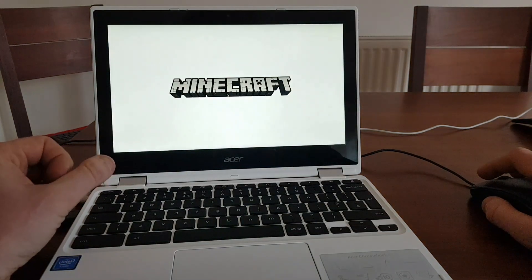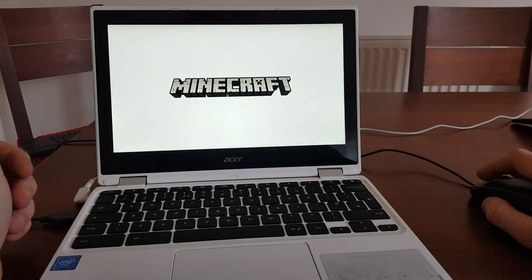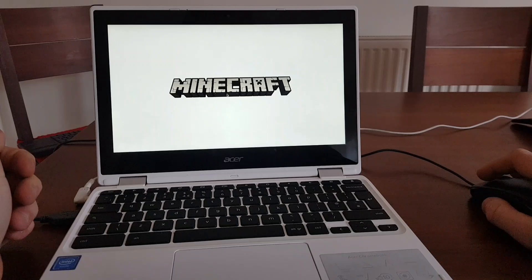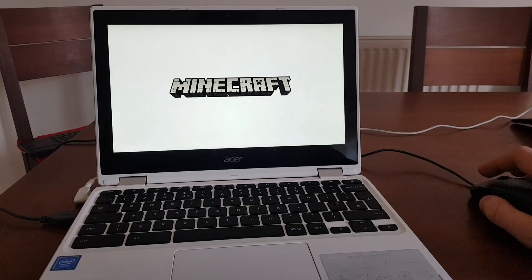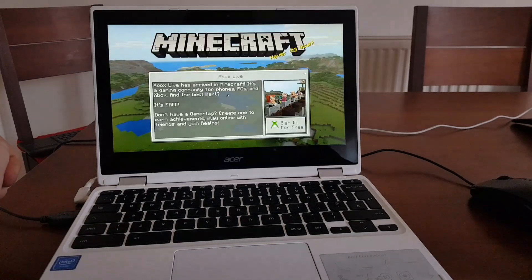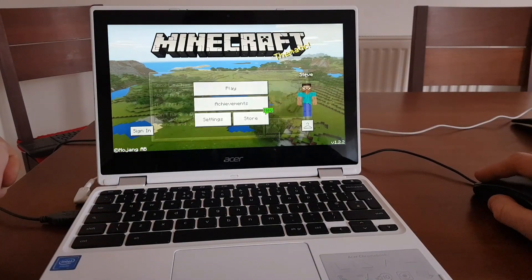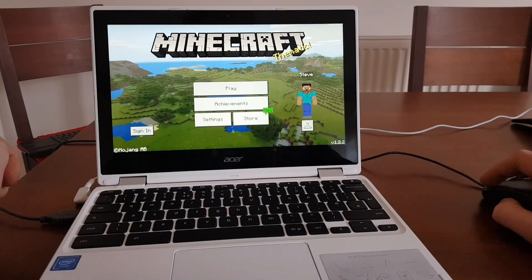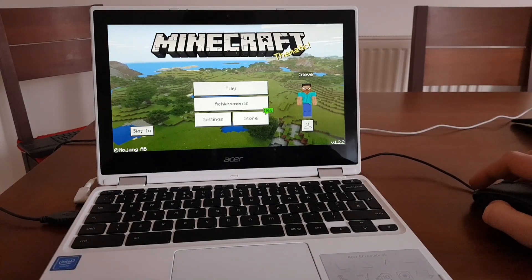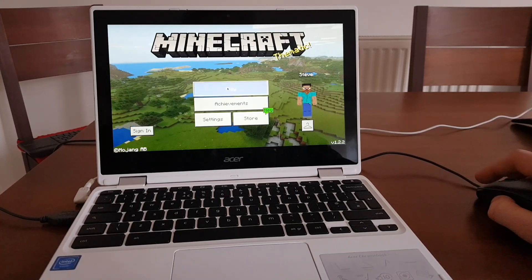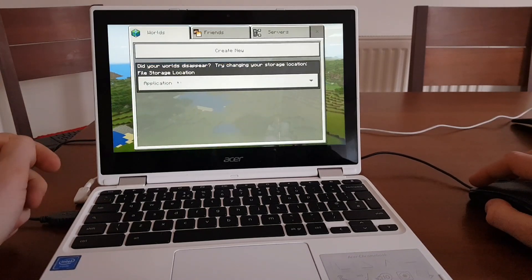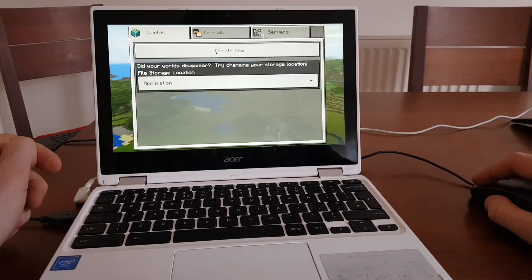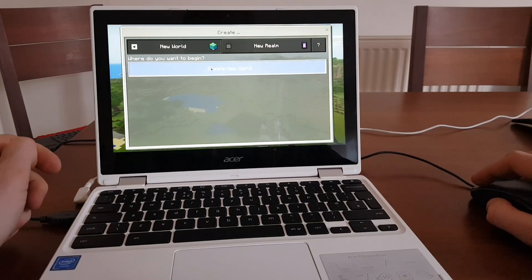Minecraft is loading. Come on. No, thank you. So a normal Minecraft starting window. Press play.